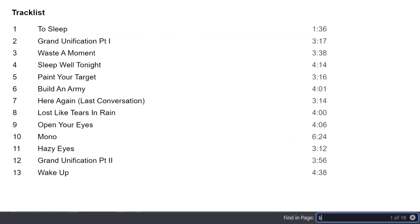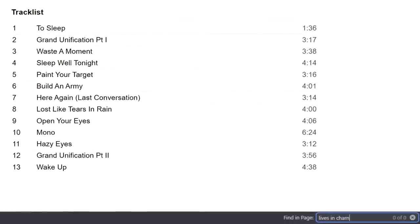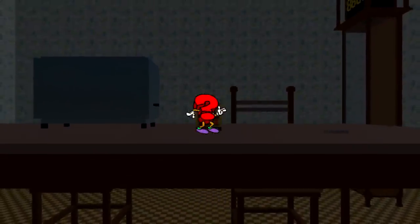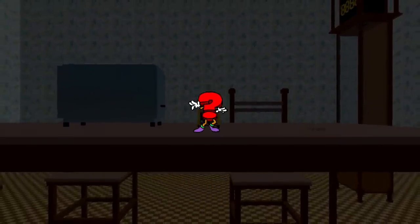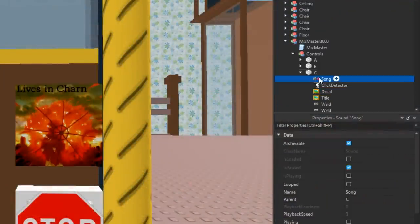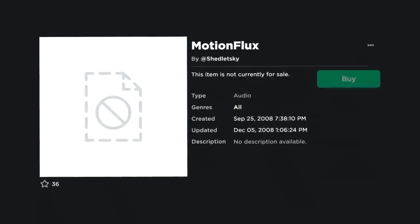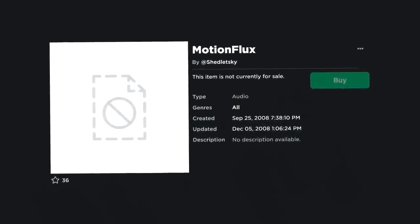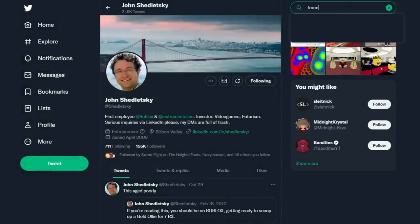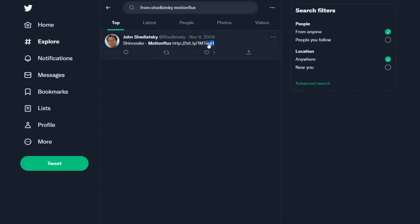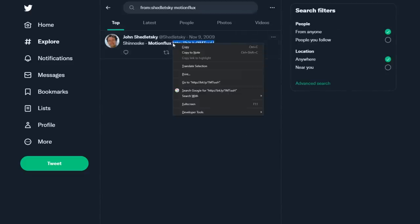Even stranger is that the Lives in Charn song does not come from the Fightstar album whatsoever. The audio source can be found, and a million questions take its place when you look at the audio ID that the jukebox's code attempts to play when the Lives in Charn button is clicked. The script in the jukebox leads to an audio file named Motion Flux. After some digging, I found out that Shedletsky had tweeted about a song named Motion Flux by an artist named Shinovsky back in 2009 with a link to the audio source.